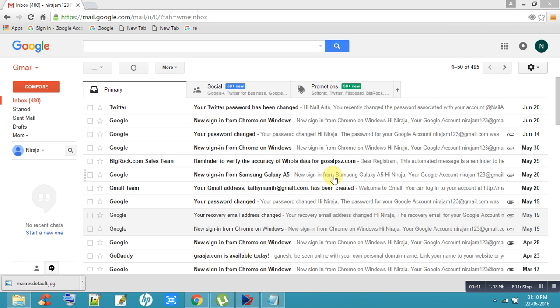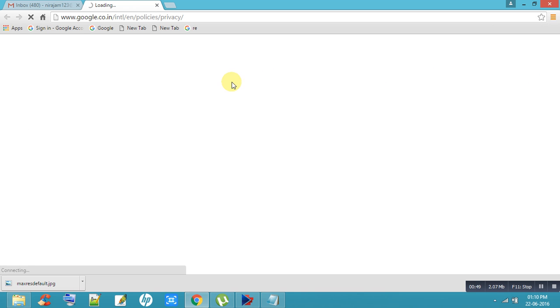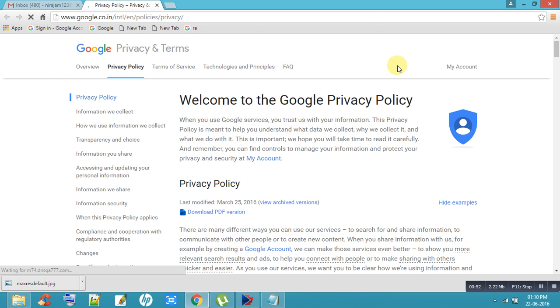That's why you can delete your phone number from Gmail. First, go to Gmail, then click on Privacy, then come to My Account.